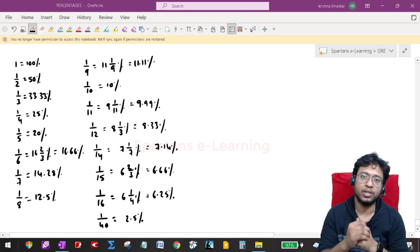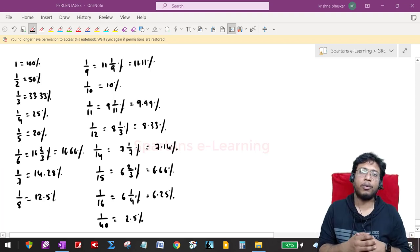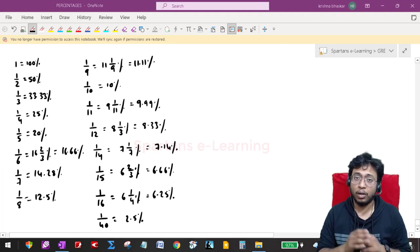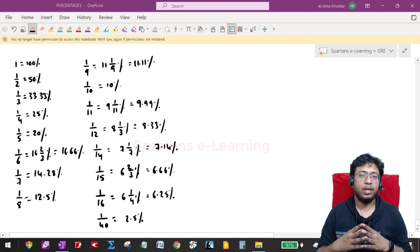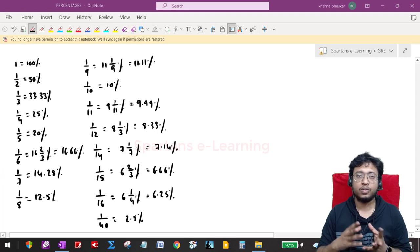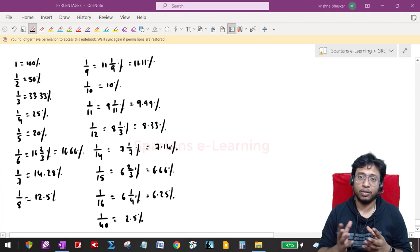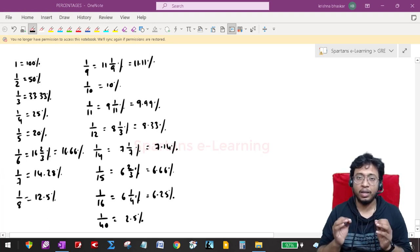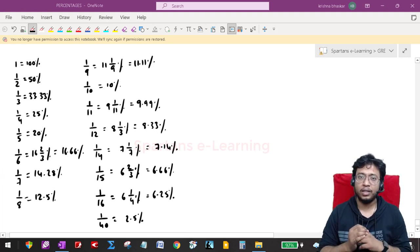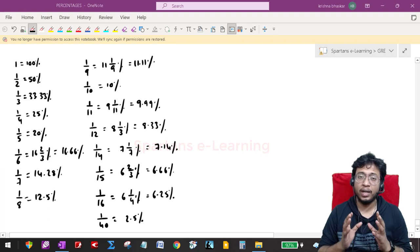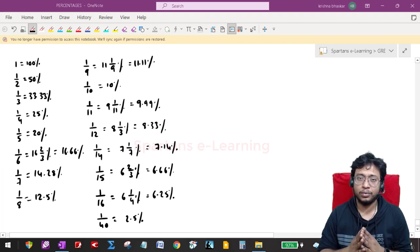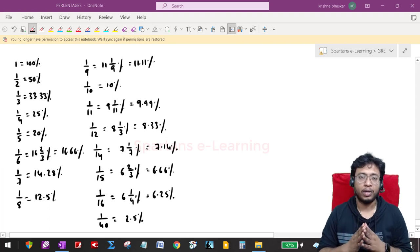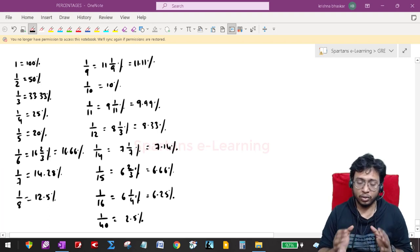Hello friends. In this lecture we will discuss a very important concept along with percentages-to-fraction and fraction-to-percentages conversion, which is very much important in your entire quantitative section. You must know these things.